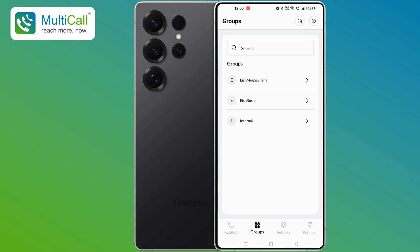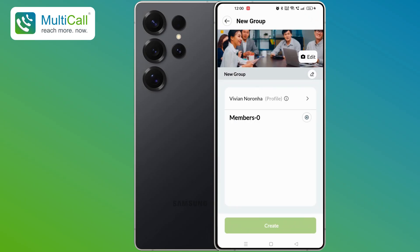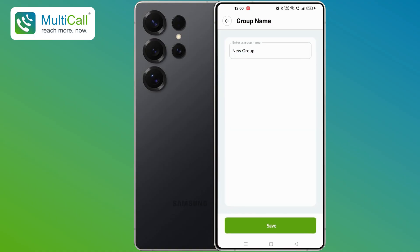To create a new group, tap the plus icon on the top right corner of the screen. A new screen to create a group will open. Here, you can give your group a name. I will name this group North Sales.